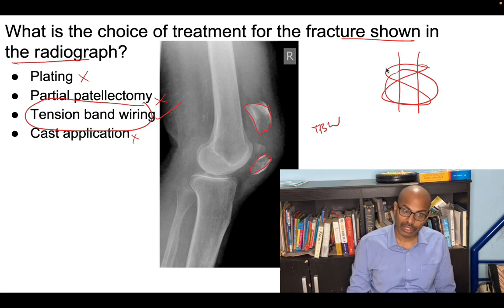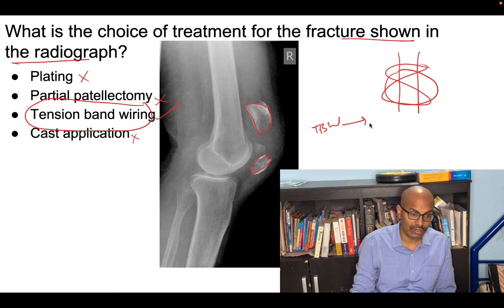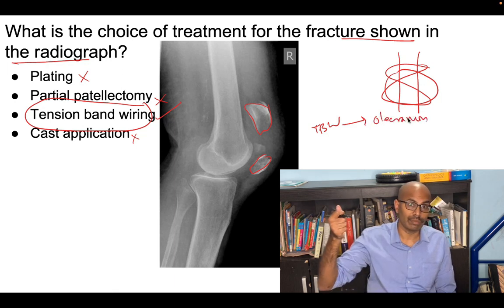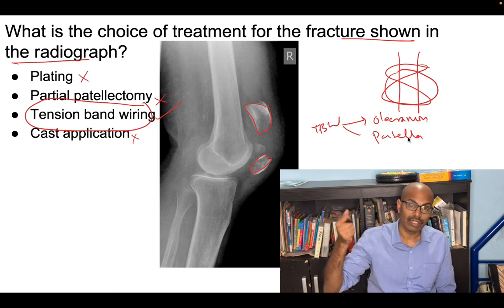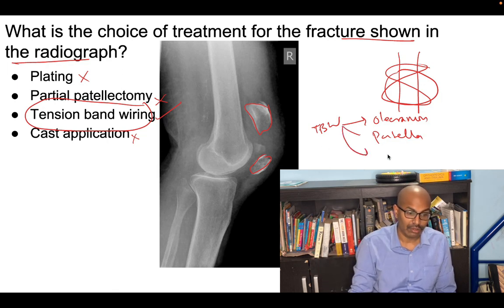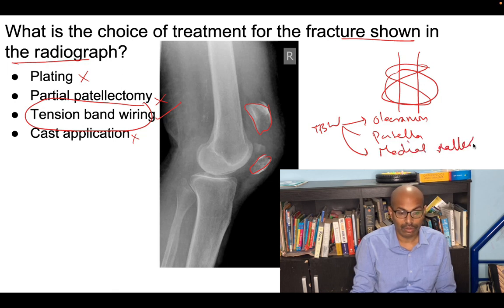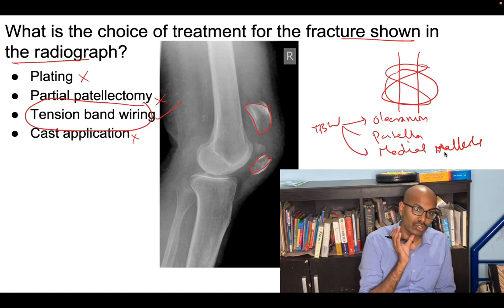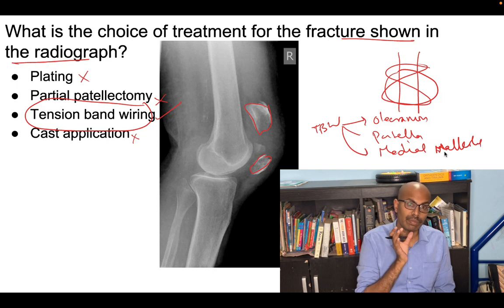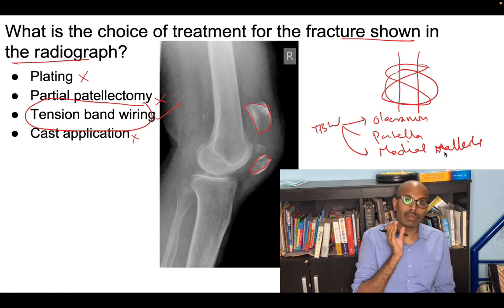Tension band wiring is used in three main locations. First, in olecranon fractures where the triceps is the displacing force pulling off the olecranon. Second, in the patella where the quadriceps pulls the proximal pole. Third, in medial malleolus fractures. So for a displaced patella fracture shown on the X-ray in an exam, the treatment of choice is tension band wiring.